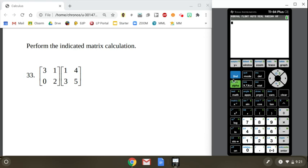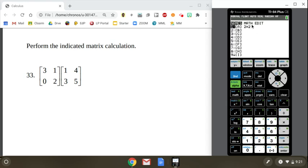Then I'm going to go look at my matrices again. So 2nd matrix, that's a little X inverse button there. Look at that. Matrix A is updated now. It's a 2x2. Lovely. Calculator remembers it. Now that I stored it in there, let's go edit matrix B. Hit enter.